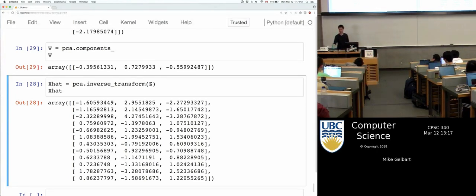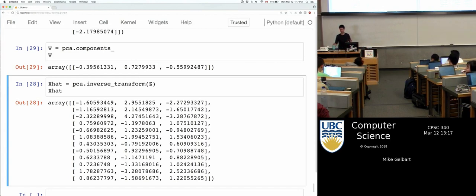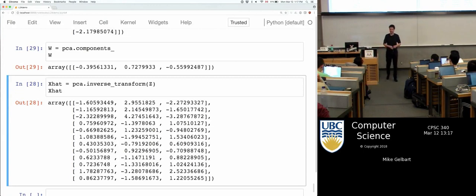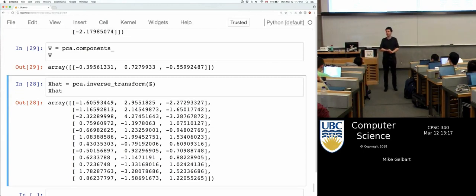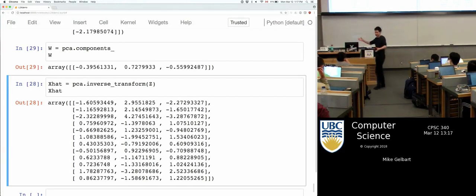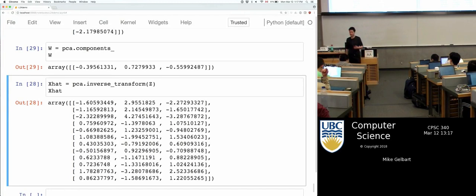Student question: if you use PCA to reduce the dimensions of your data set, is there information loss? Yes, for sure — how could there not be? Unless your data set happened to perfectly lie on a line to begin with. But that's a crazy case. So in general, yes, there's information loss. And that's exactly what I'm showing here.